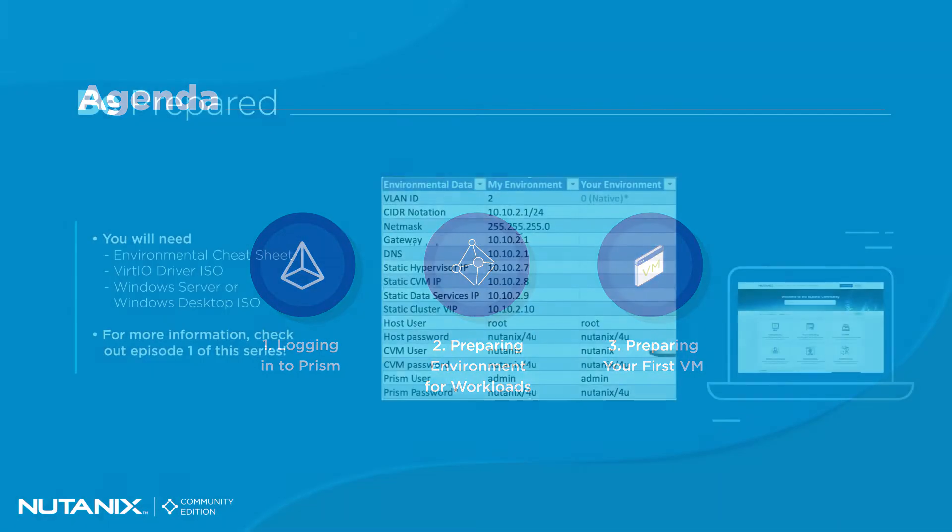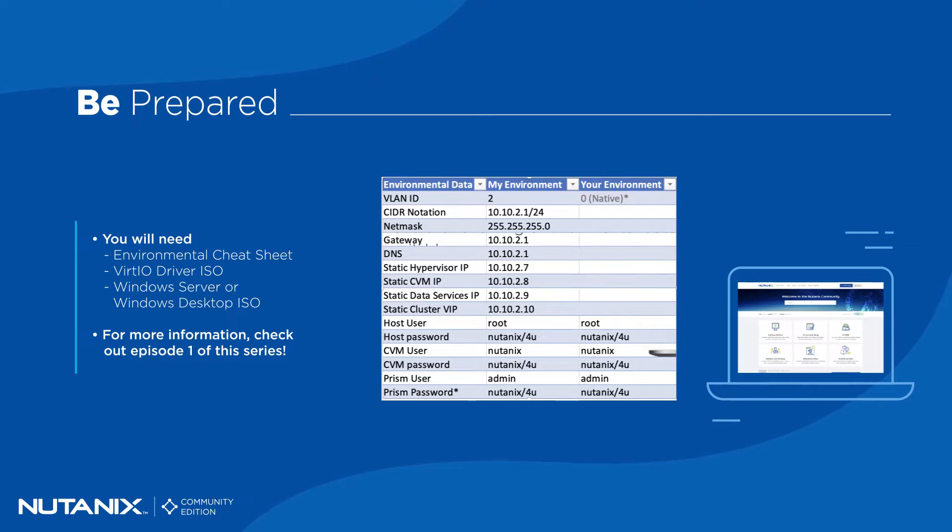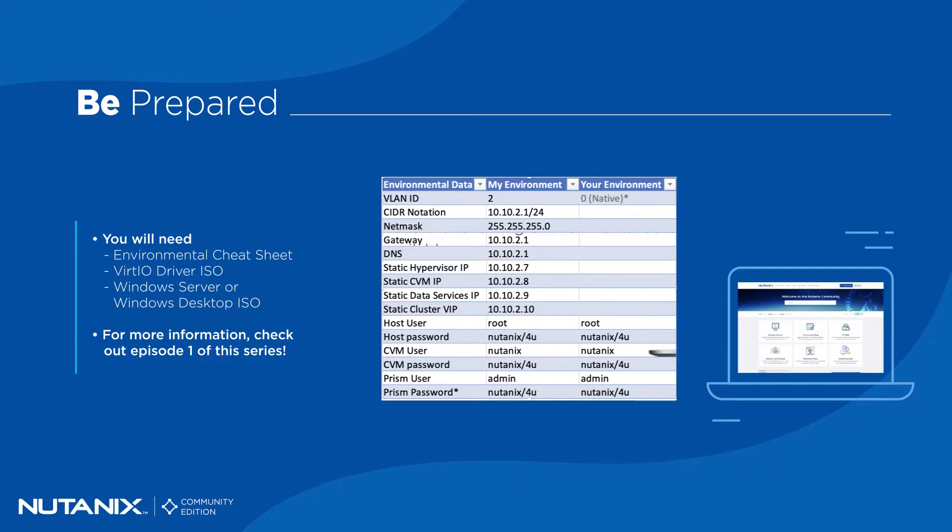In order to complete this lab, you will need the Environmental Cheat Sheet and VirtIO Driver ISO referenced in Episode 1, as well as a Windows Server or Windows Desktop ISO. If you do not have access to Windows ISOs, you can get a 180-day free trial from Microsoft.com. The link is in the description.